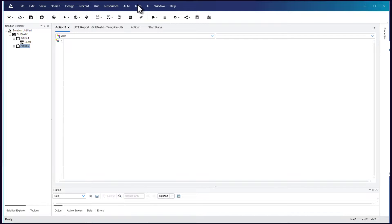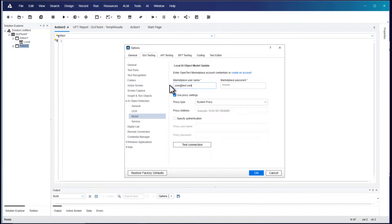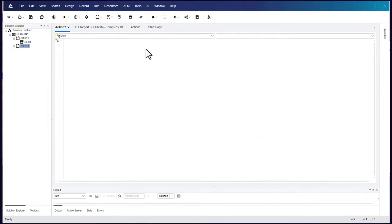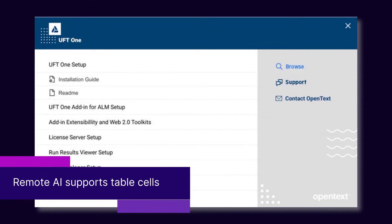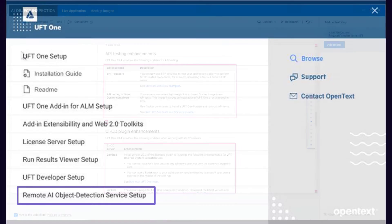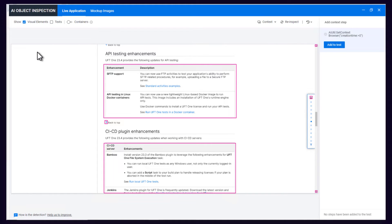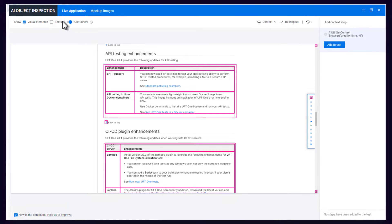When new AI object models are available, you can update your local AI object model. This provides more advanced AI object identification without waiting for a UFT1 upgrade. The remote AI object detection service is now available in the full UFT1 installation package, providing the packaging needed for the remote AI object detection service to recognize text inside table cells.